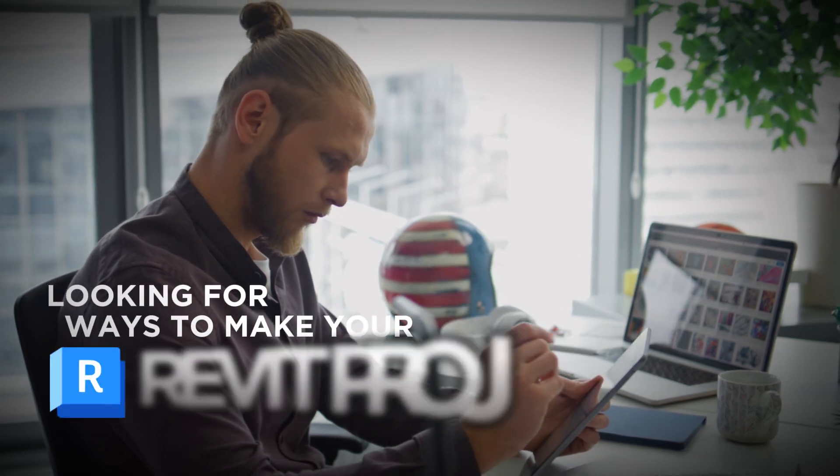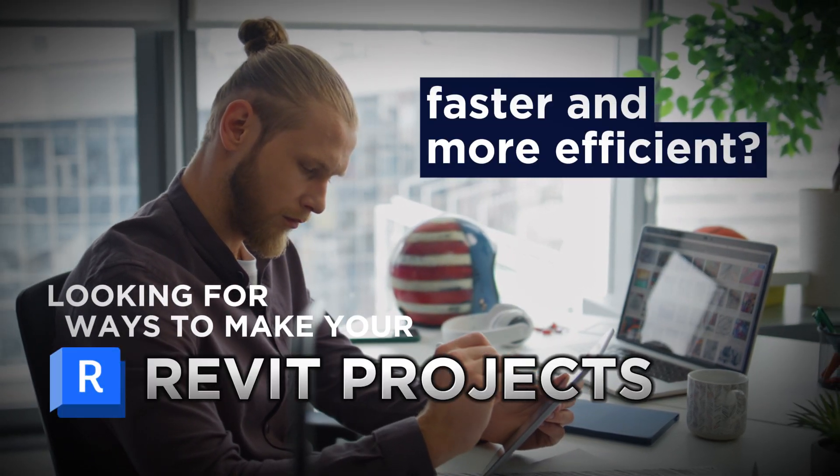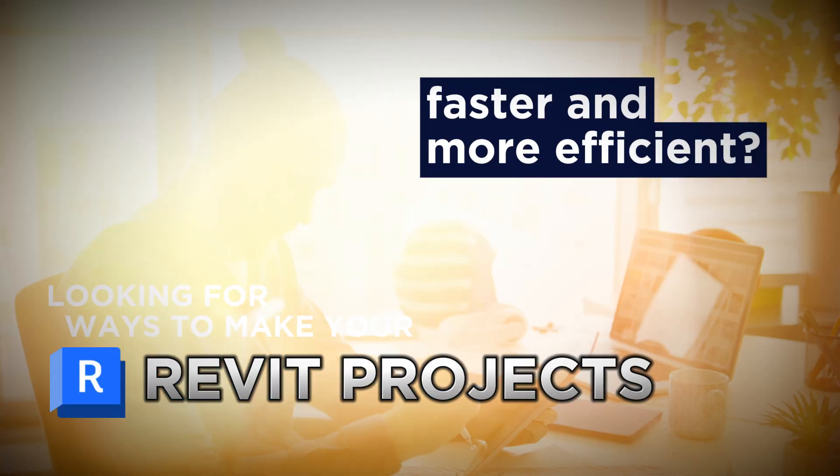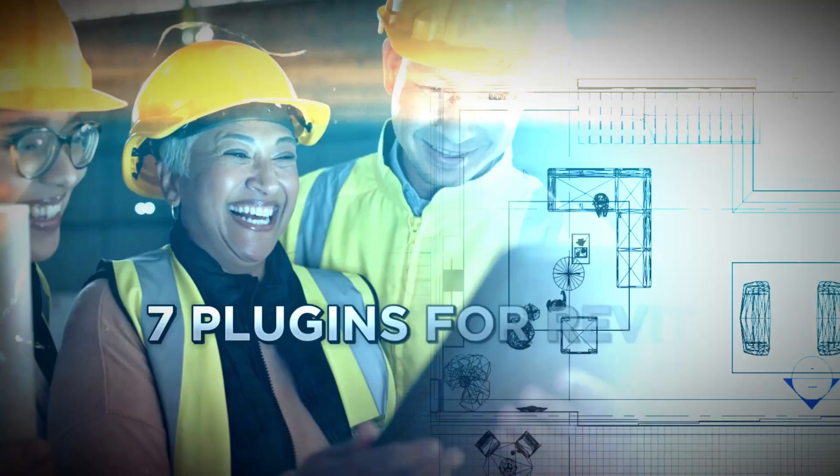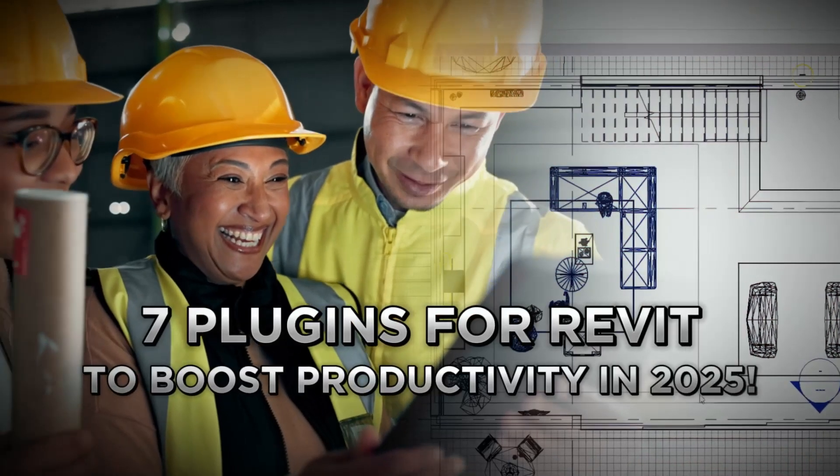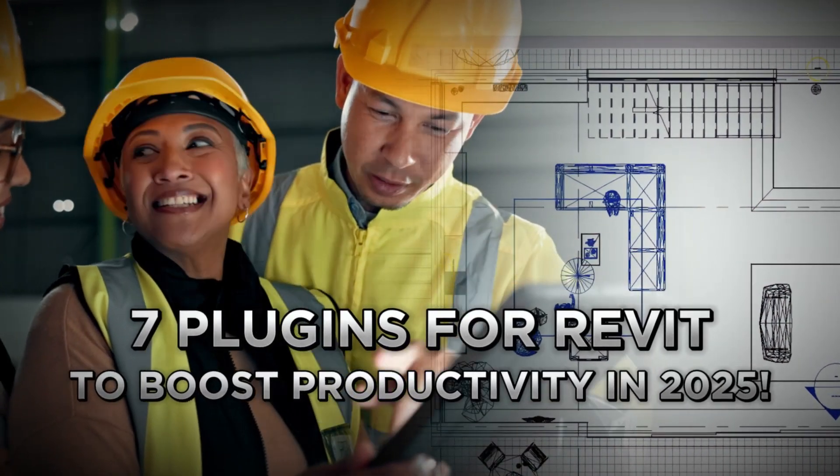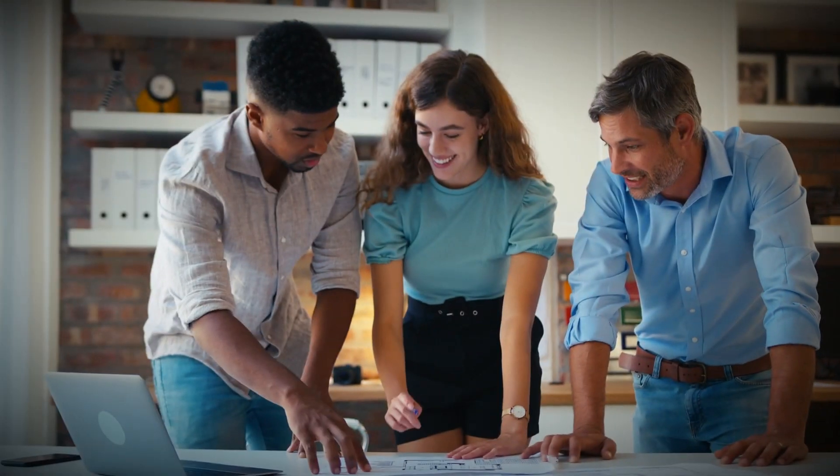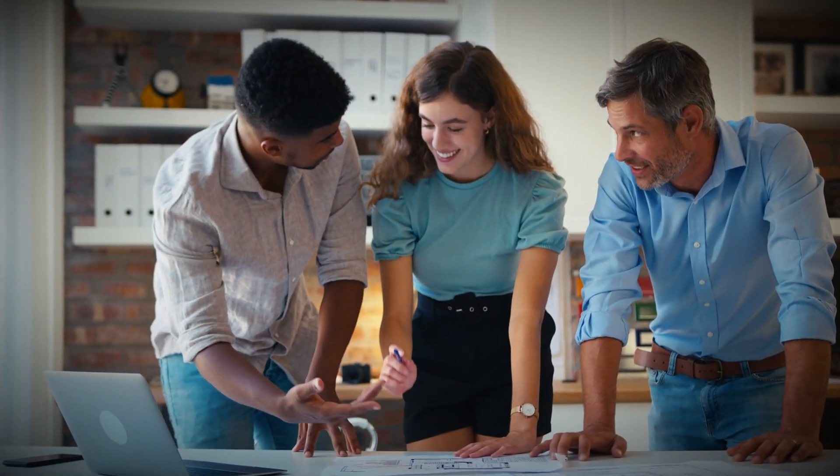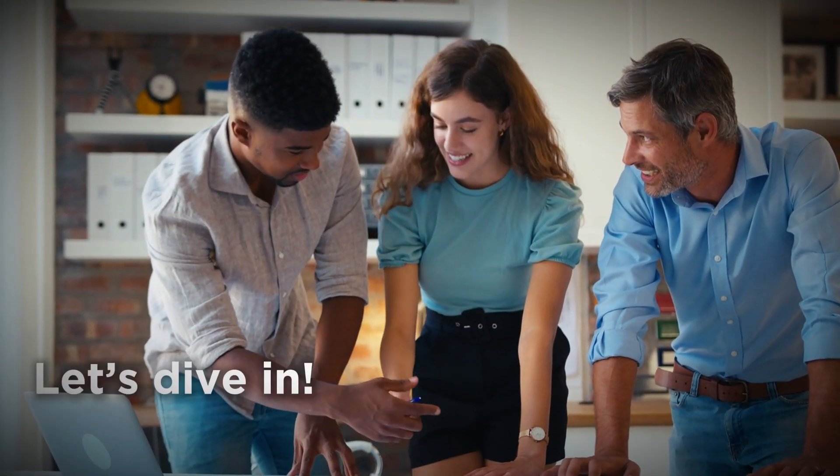Looking for ways to make your Rabbit projects faster and more efficient? In this video, we're showcasing the best 7 plugins for Rabbit to boost productivity in 2025. These powerful plugins can help you do just that. Let's dive in.